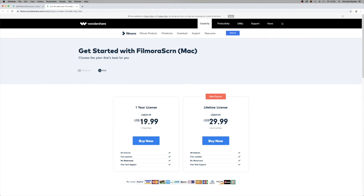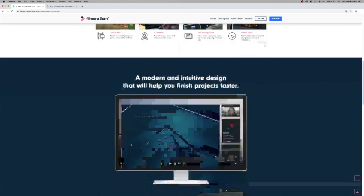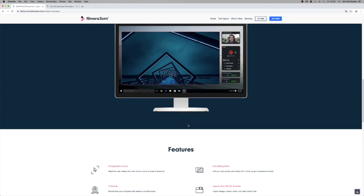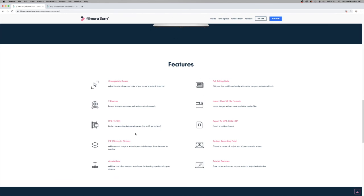You can purchase Filmora Screen for $19.99 for a year, or for about £10 more you can get lifetime support — so it's basically £30 total. You can record your screen and a webcam simultaneously, and you get a full editing suite. It also supports 15 to 120 FPS, which is really useful. It looks quite sleek, but you may not get the same functionality as OBS, which can do all sorts by comparison.